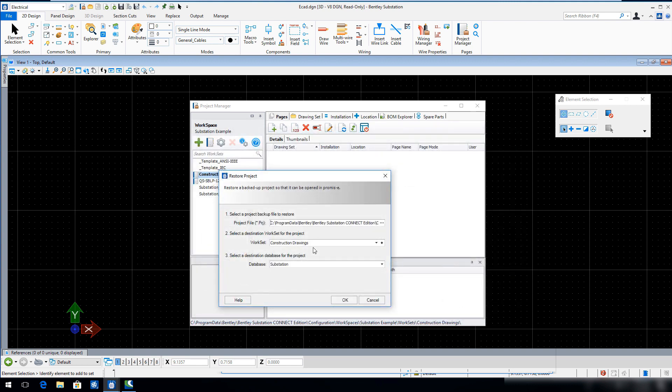In Step 2, ensure that the Destination Workset is set to Construction Drawings. In Step 3, ensure that the Destination Database is set to Substation.